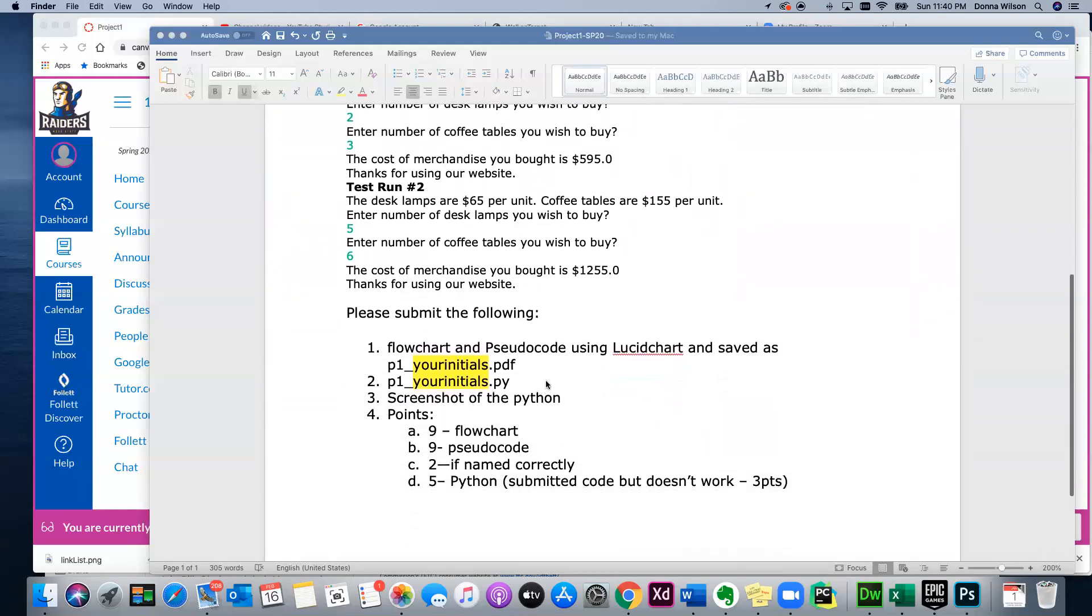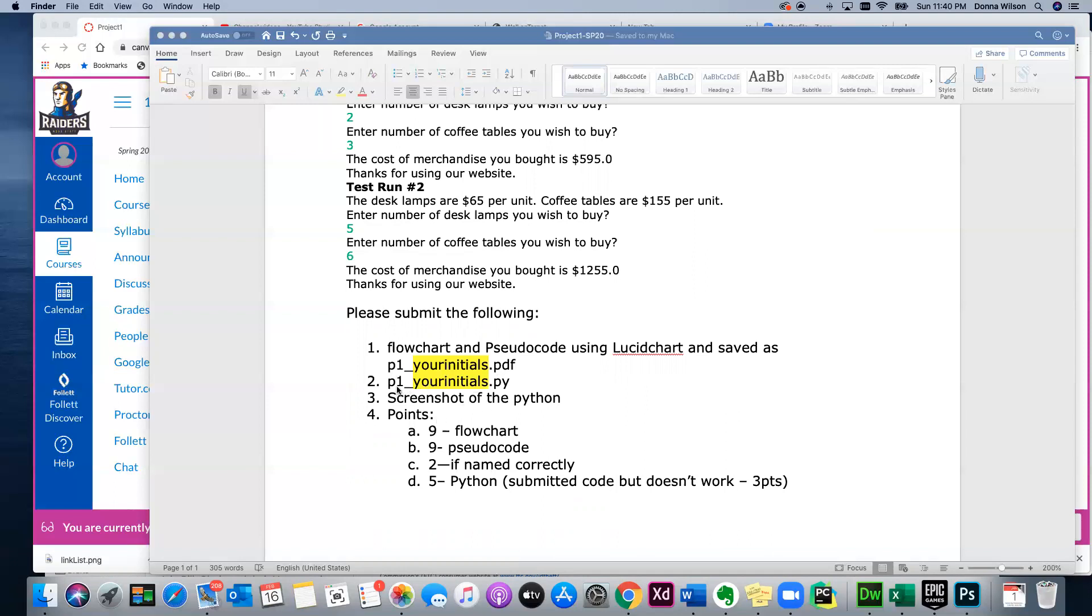And here's what you would submit: go into Lucid Chart, create your flowchart and pseudocode—I've done a couple of videos on that—and save it, remember, as a PDF. Do not send me a link to your Lucid Chart. I show in the videos how to save as a PDF. Next, you would also create your Python and submit the Python file, but before you—I want the Python script, but I also want a screenshot like you did before, whenever you do the video with the variables, the guy on the video that you see.